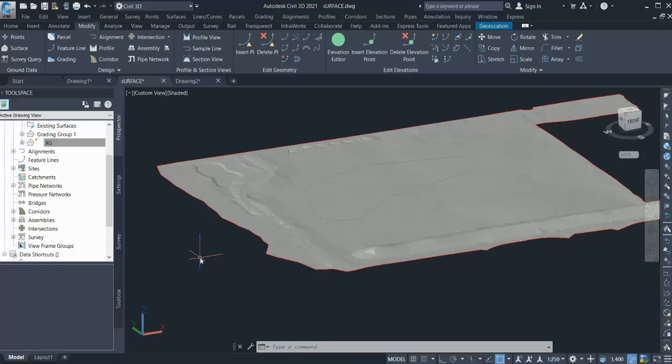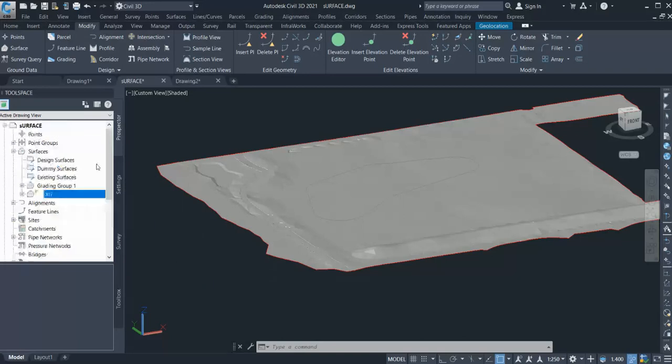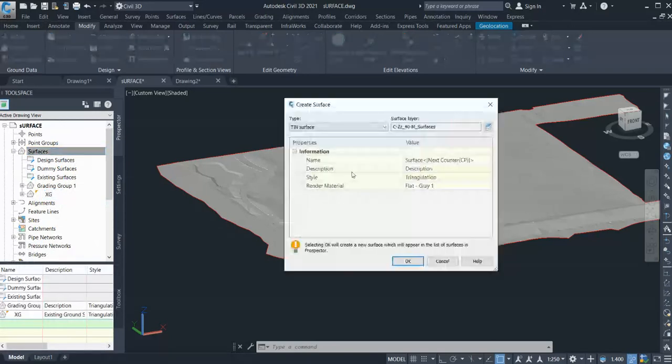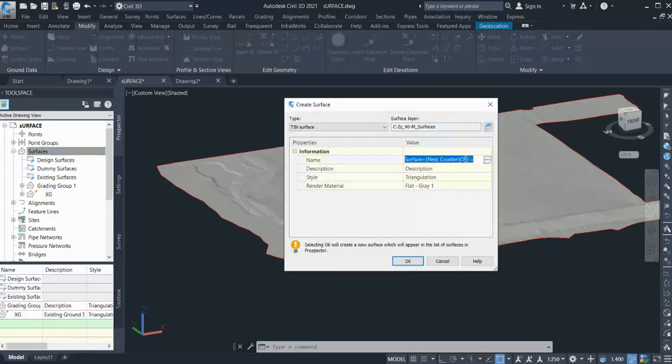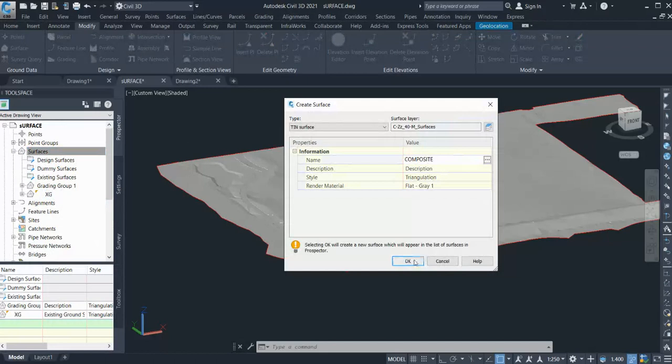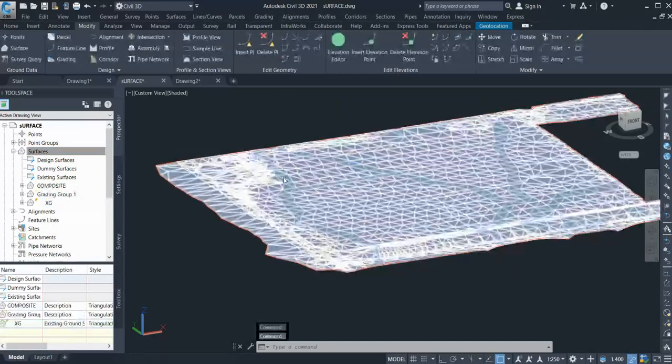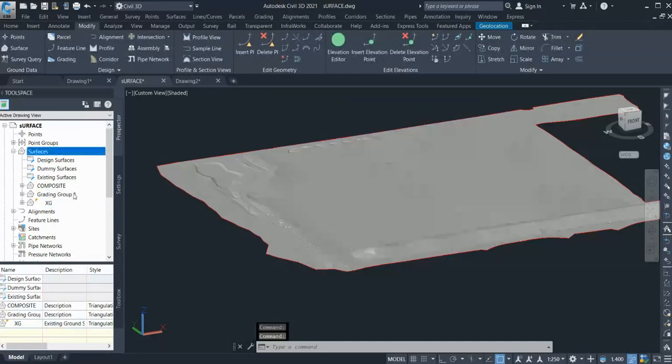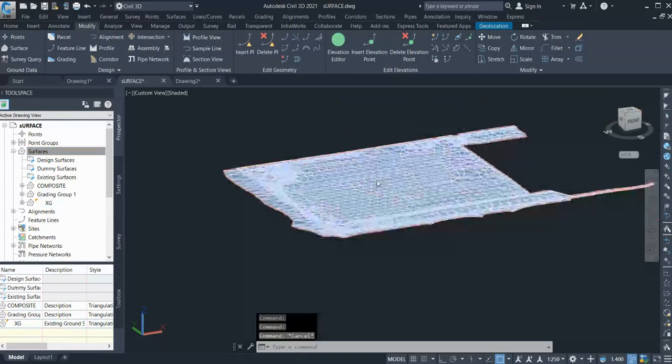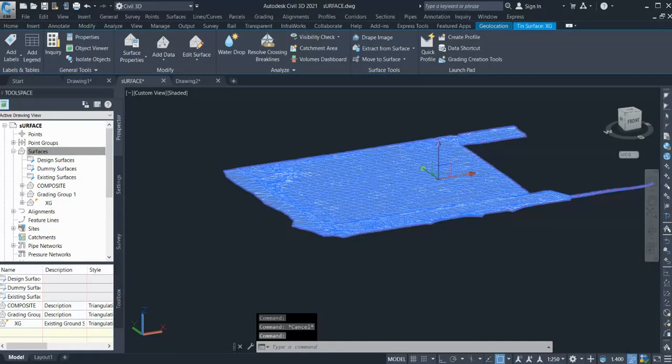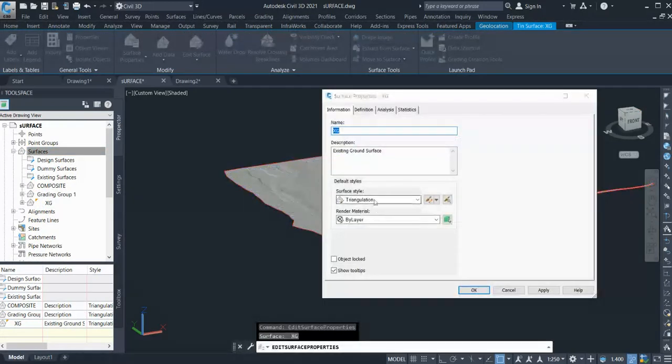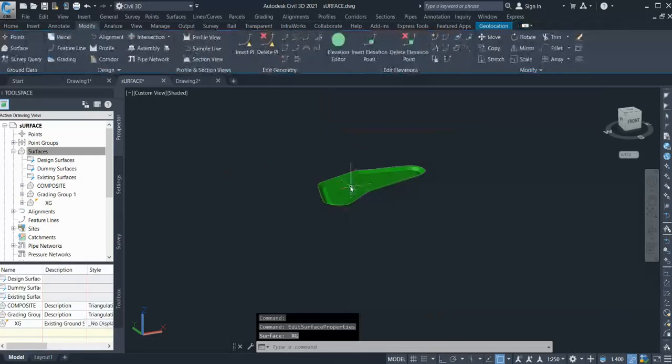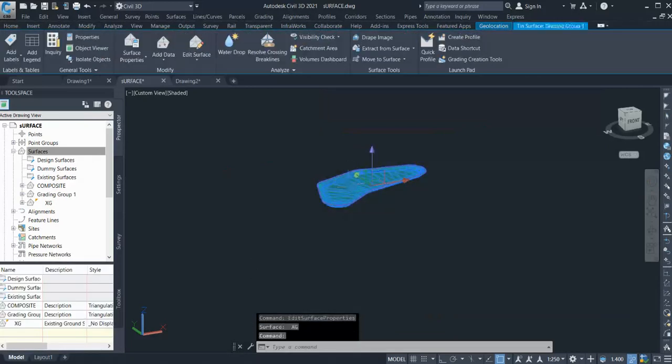So that's why you need to create a composite surface. Let's create a composite surface. For that, what I need to do is create one more surface and I will give it the name composite surface. So once you create a new surface, let's turn on these two surfaces and this one too.